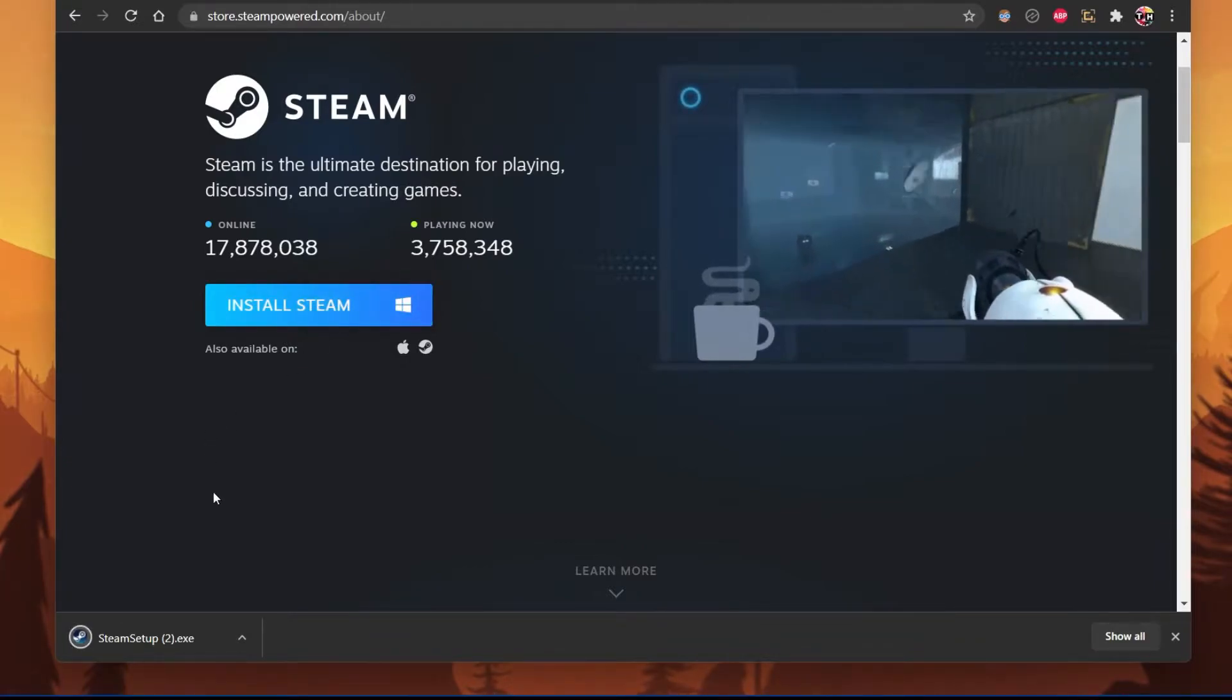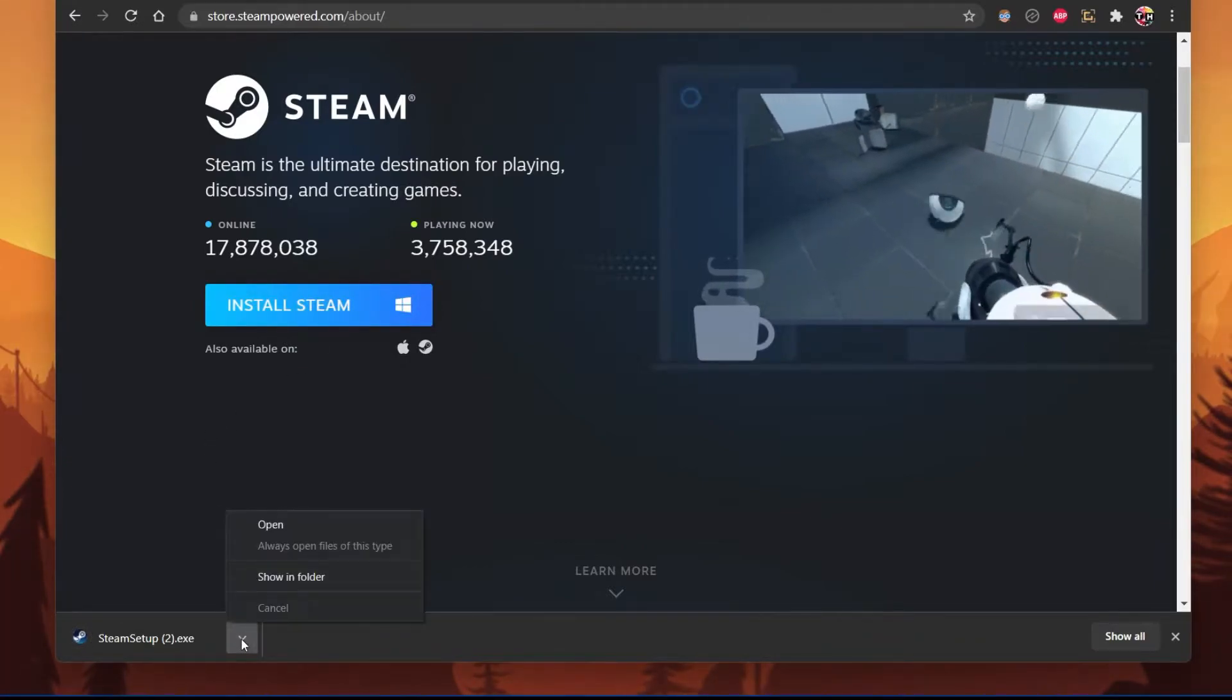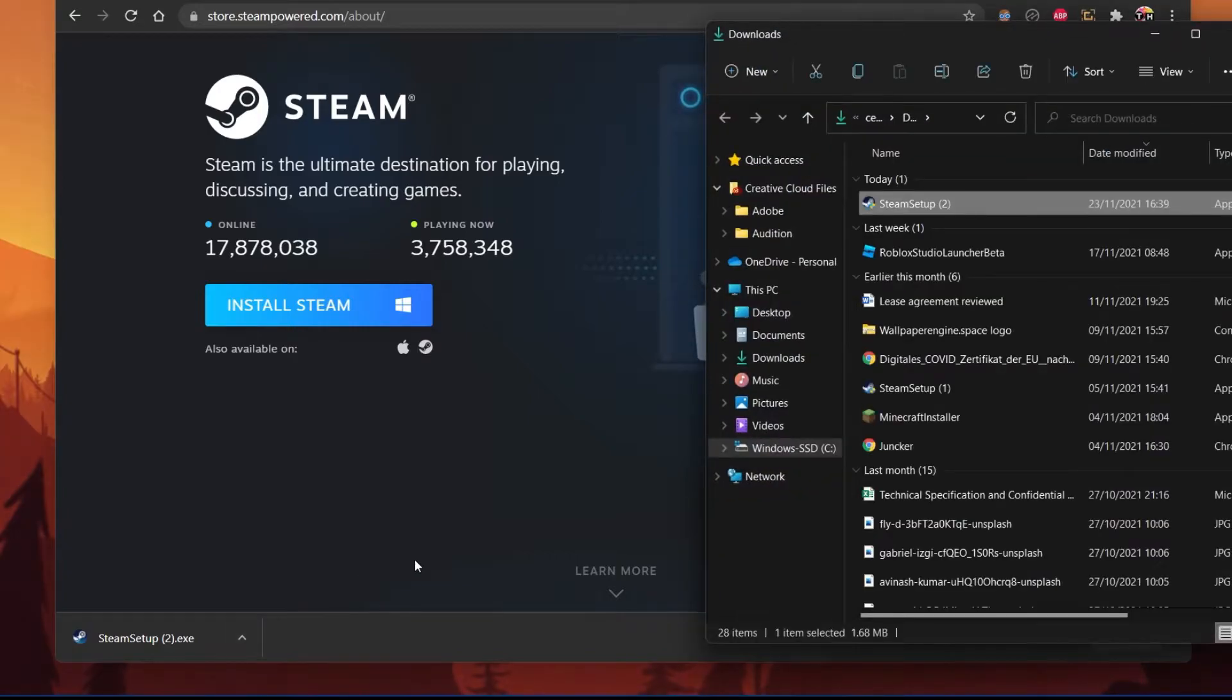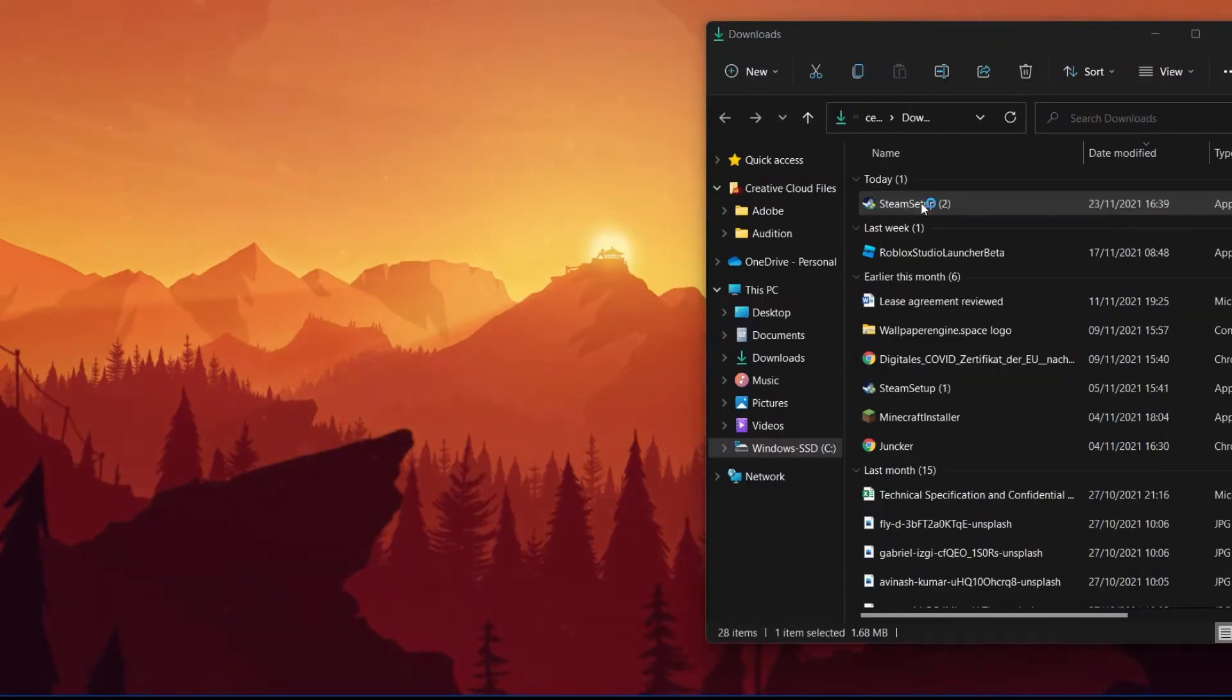The Steam Setup Installer will take a second to download, and the .exe file will be located in your Downloads folder. Your browser can help you find your downloaded files.